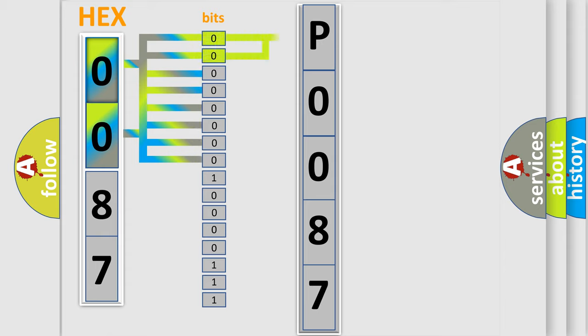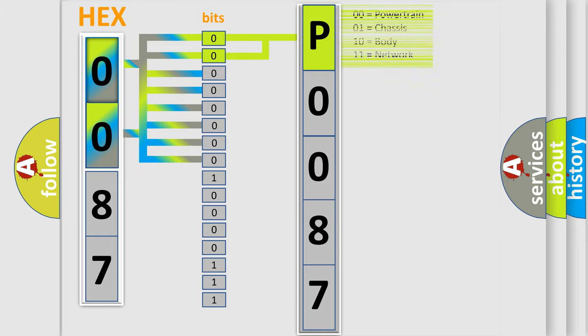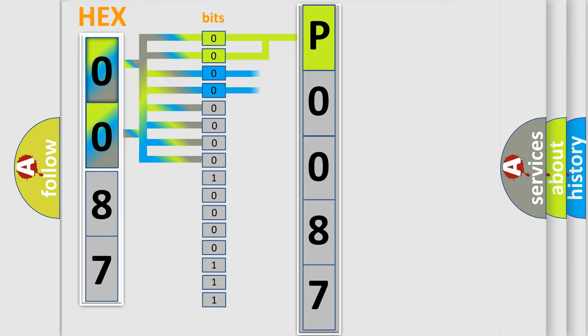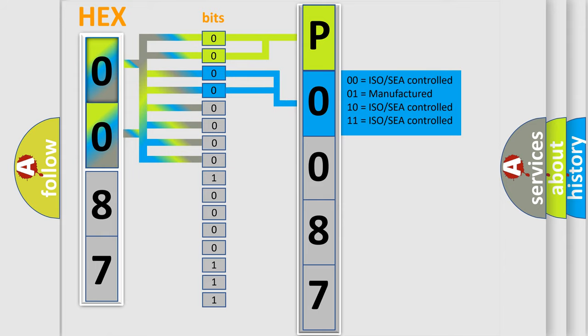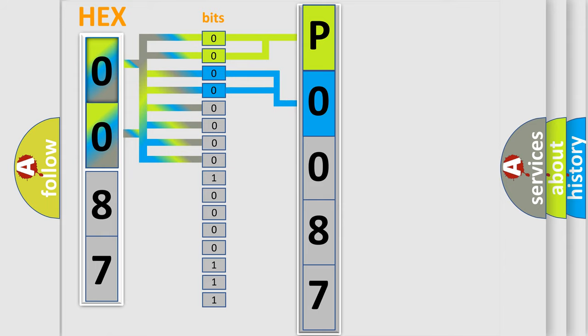By combining the first two bits, the basic character of the error code is expressed. The next two bits determine the second character. The last bit styles of the first byte define the third character of the code.